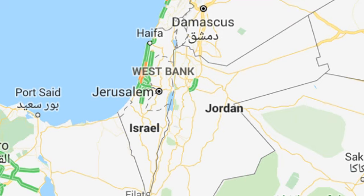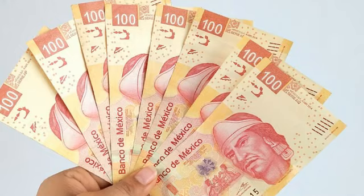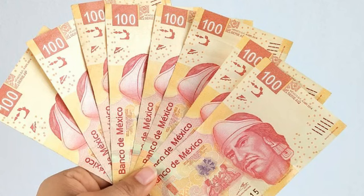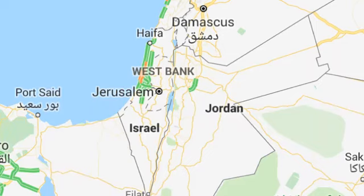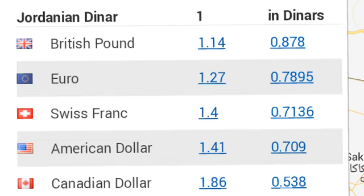Today's currency exchange rates in Jordan: euro, pound, USD, Japanese yen, Chinese yuan, Indian rupee, and Canadian dollar exchange rates in Jordan. One British pound equals 0.87 Jordanian dinars.